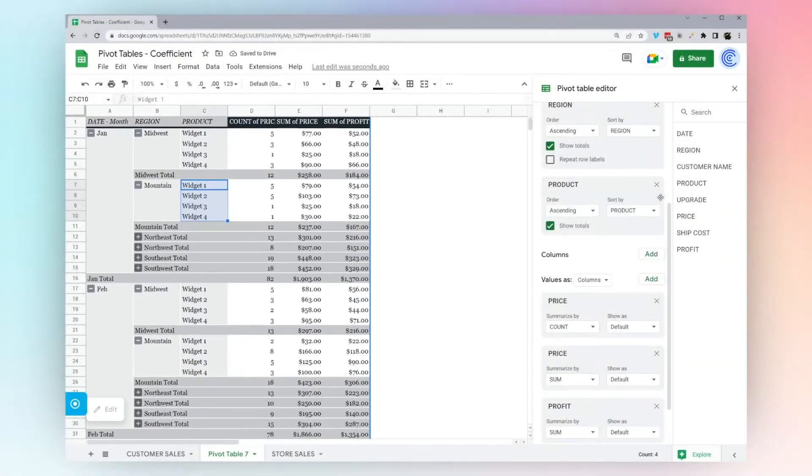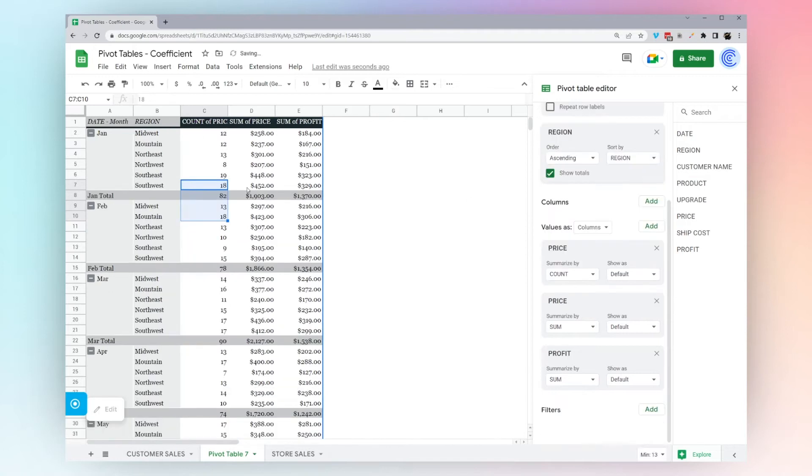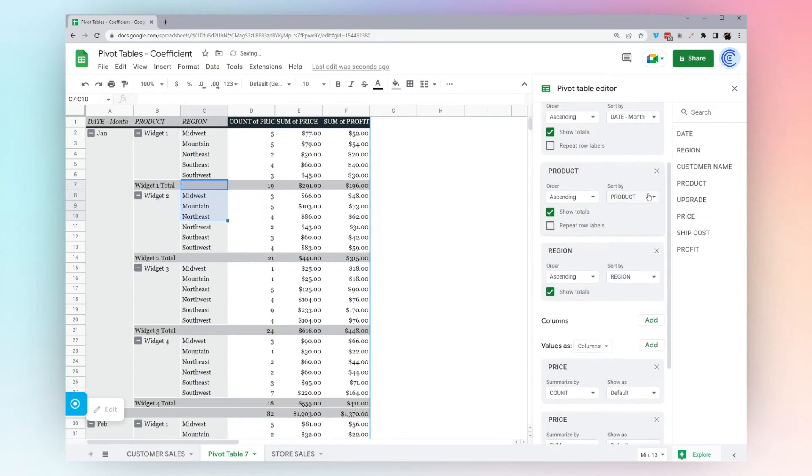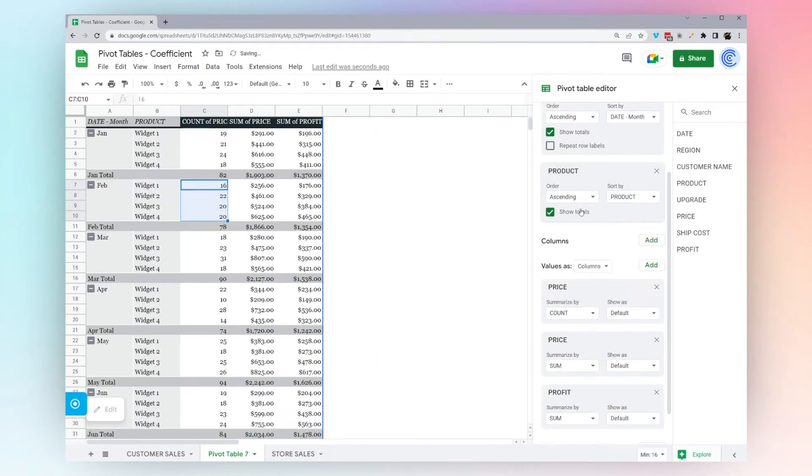Maybe we don't want to see the product. We can simply delete this, and now we can see by the region. Or maybe we don't want by the region, we want by the product instead. We can just simply switch these. Now we can see by product.